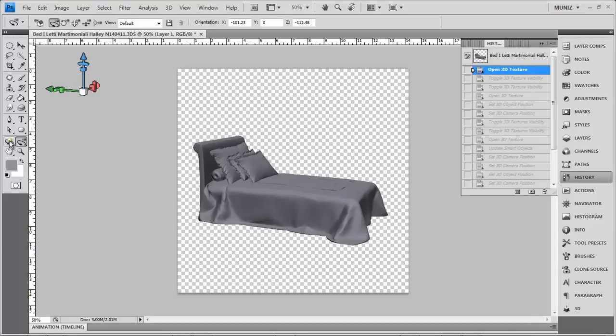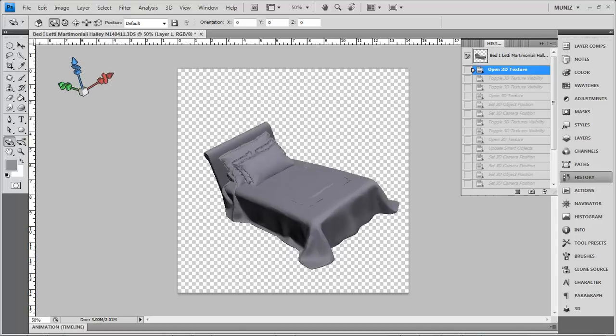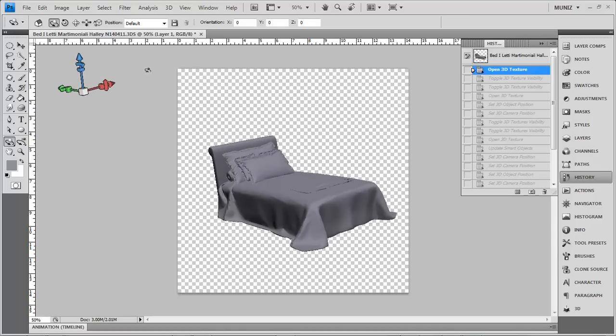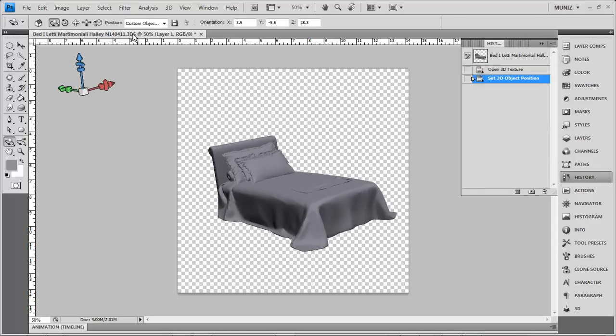Hello everybody. Today we're going to take a quick look at 3D modeling in Photoshop with coloring these models.